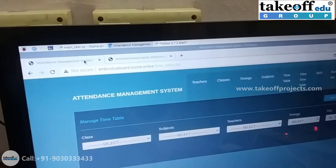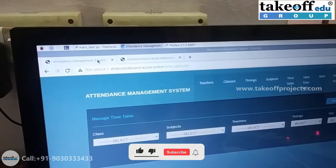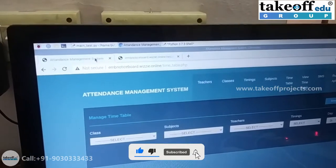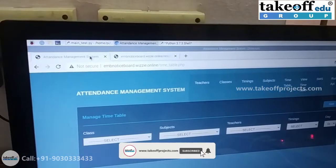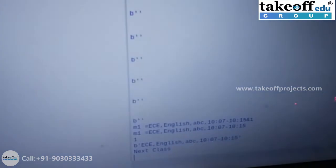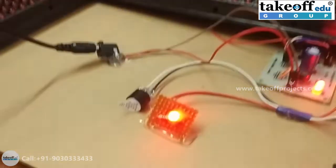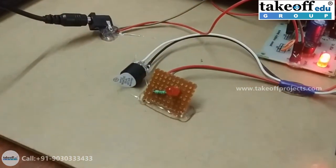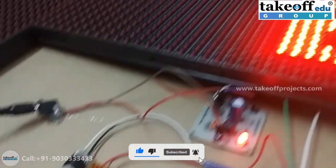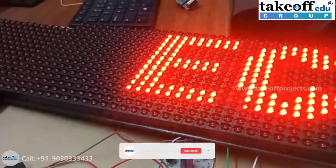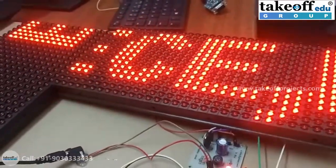As we have set the timing for 10:07, we need to wait until 10:05 to get an alert on the scrolling display. We have now received that data, and you can see the LEDs blinking and the scrolling text on the LCD display.